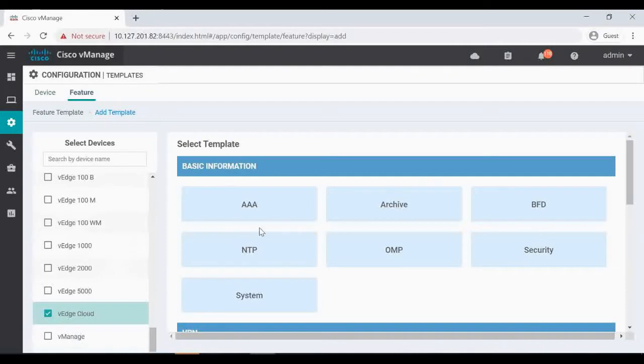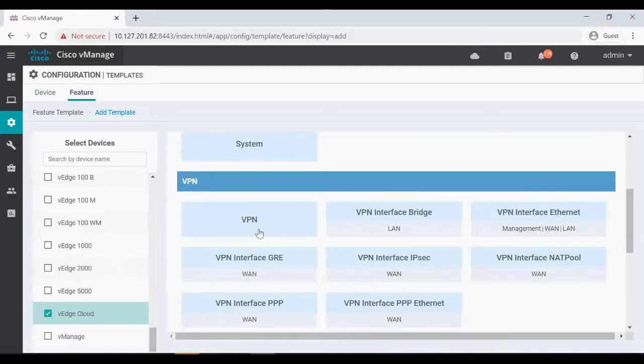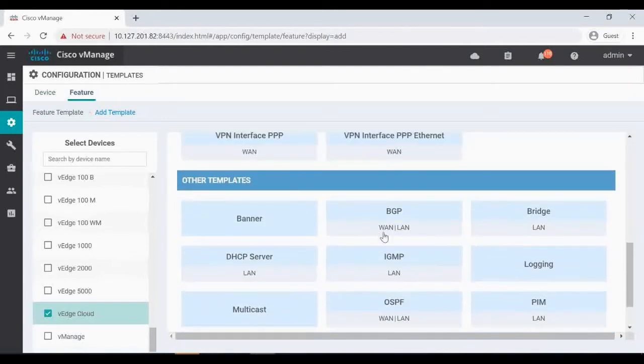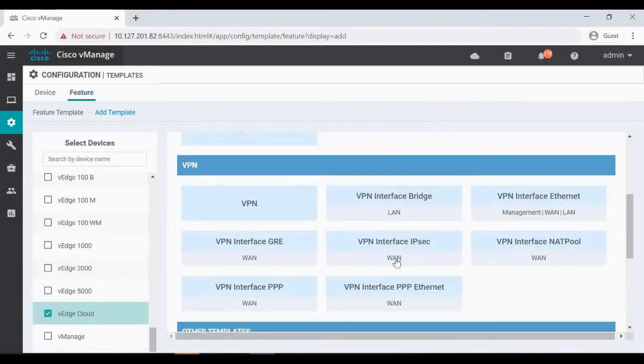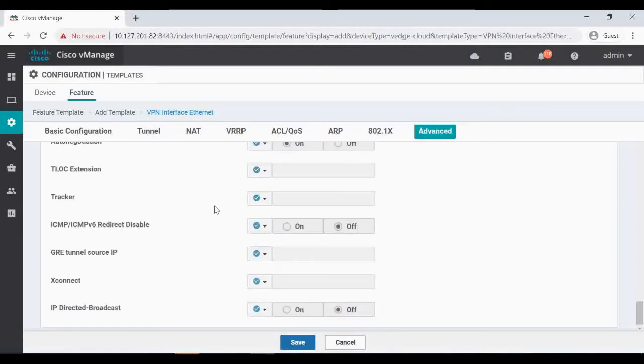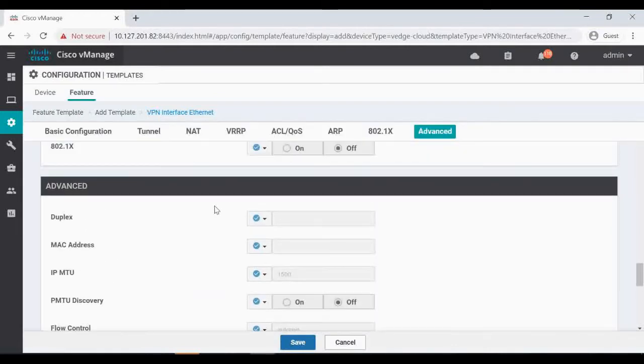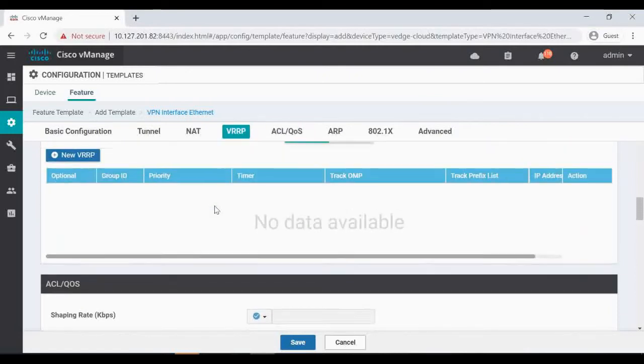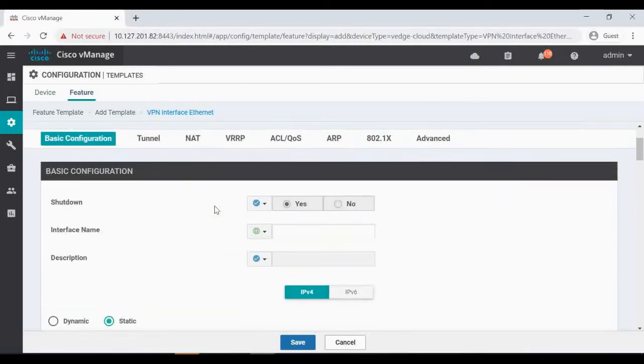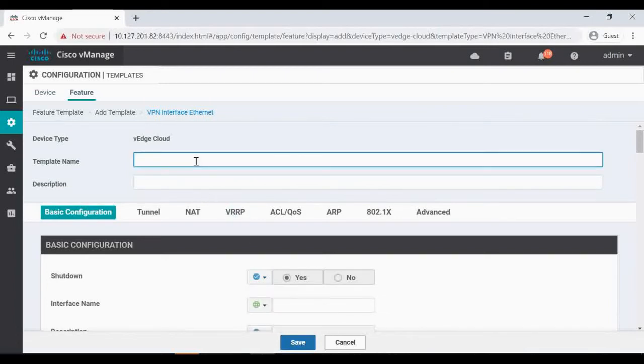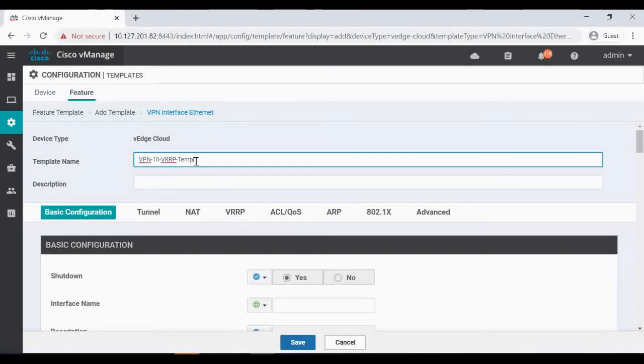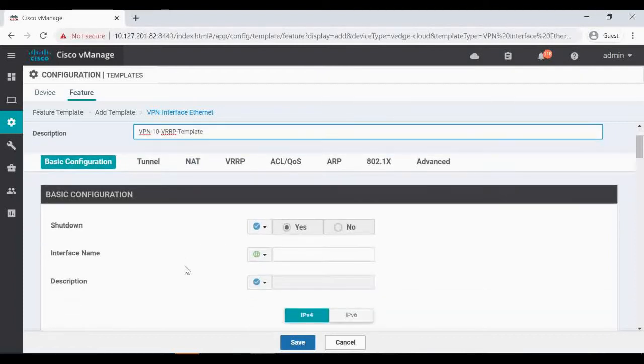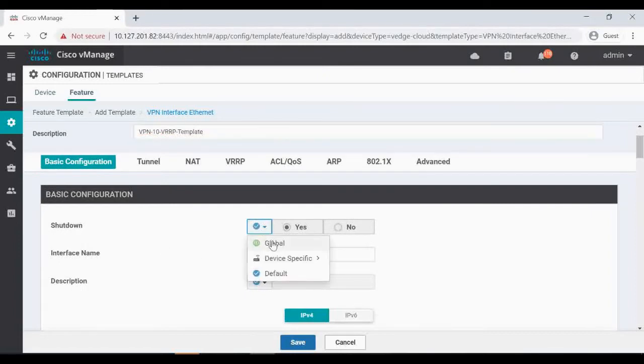This feature template I'm going to apply only for VEdge cloud. Like how we have for OSPF and BGP, there is no separate template for VRRP because that will be coming under the interface configuration. So we have to configure VPN interface Ethernet. First thing is we have to name it. I'm going to name VPN 10 VRRP template. I'm going to give VPN 10 for all my service VPN.